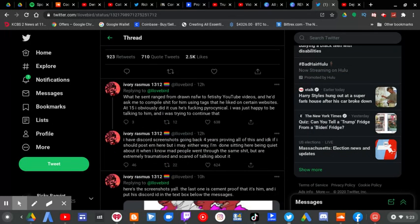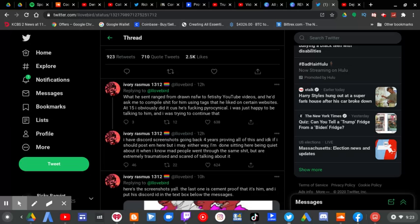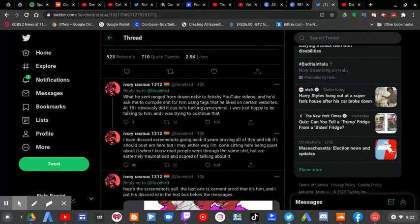What he sent ranged from drawing NSFW to fetishy YouTube videos and he'd asked me to compile shit for him using tags that he liked on certain websites. At 15, I obviously did it because he's Pyrocynical. I was just happy to be talking to him and I was trying to continue that.